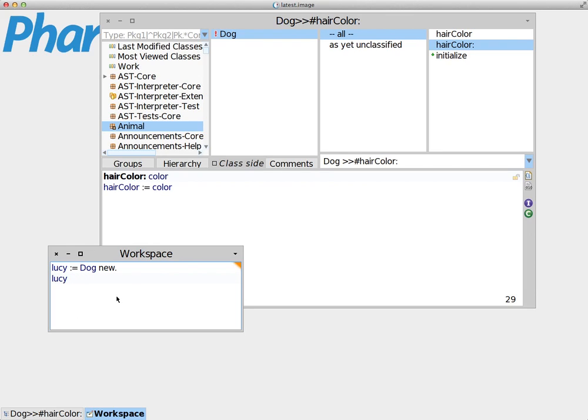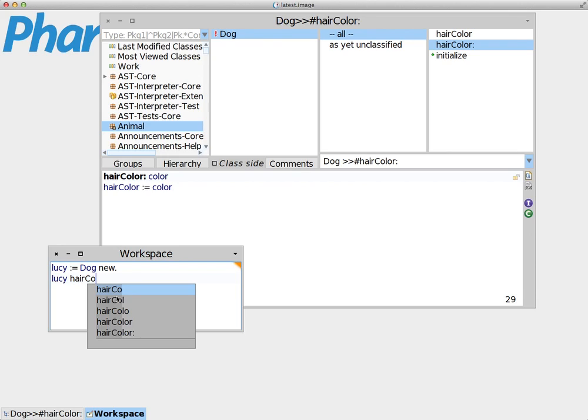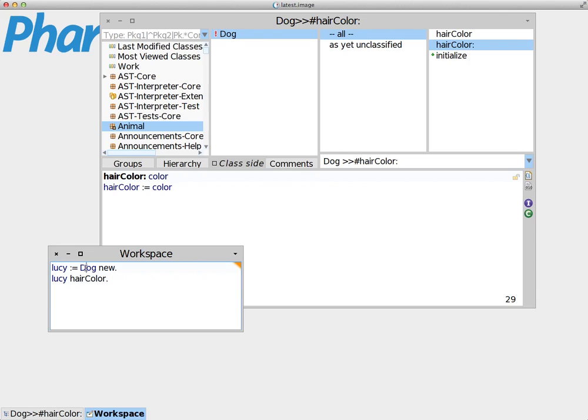Now let's see the hair color. Lucy hairColor. Oh, that's wrong. One thing that I forgot to say is that we always start the name of the class with a capital letter, and we always start the name of the method with a lowercase letter. This is a convention that is used for Pharo in order to differentiate between classes and methods. The same happens with instance variables. We always use lowercase for instance variables.